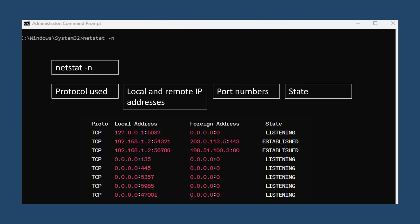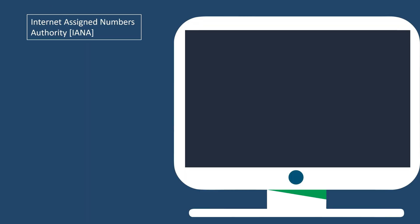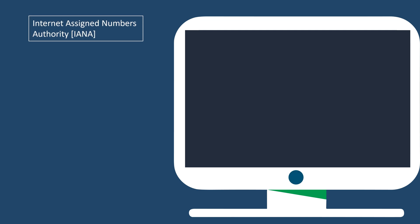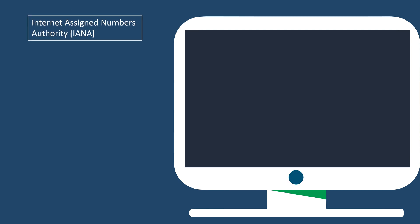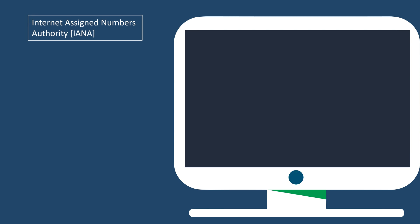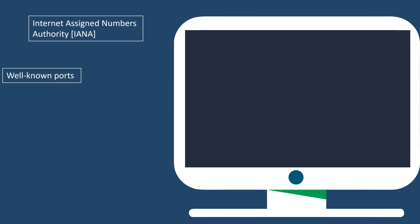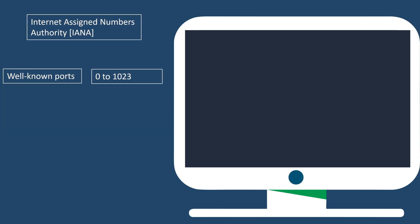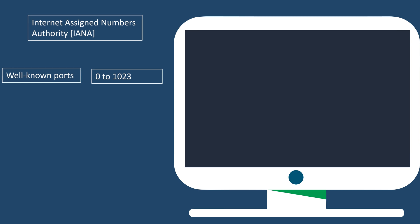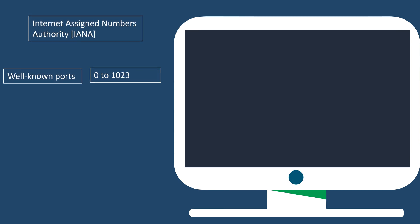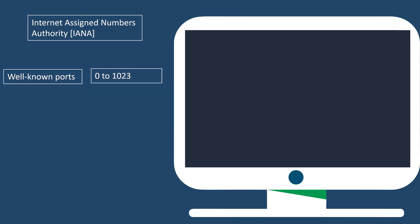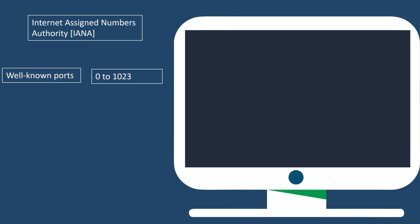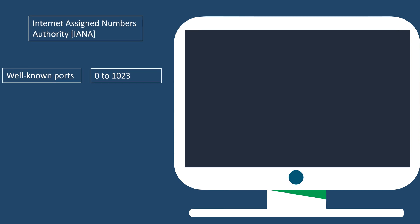Port numbers are assigned by the Internet Assigned Numbers Authority. They're classified into three main categories. First, we have the well-known ports, ranging from 0 to 1023. These are reserved for specific services and protocols, like HTTP, FTP, and SSH.